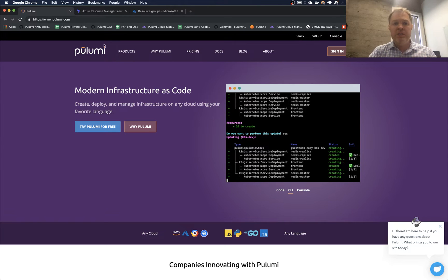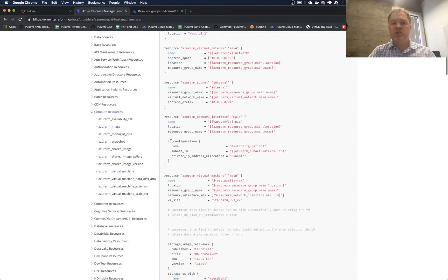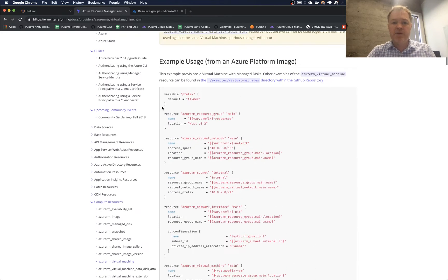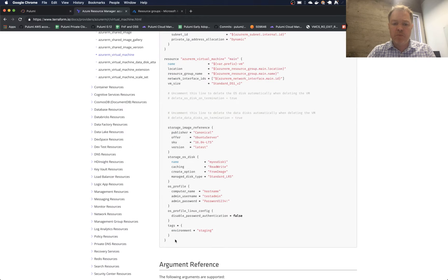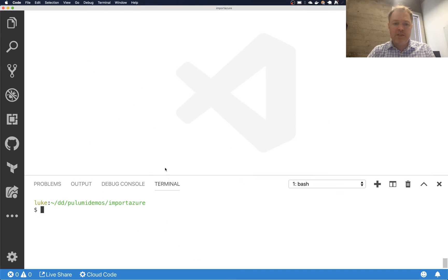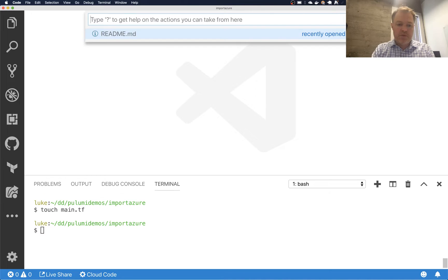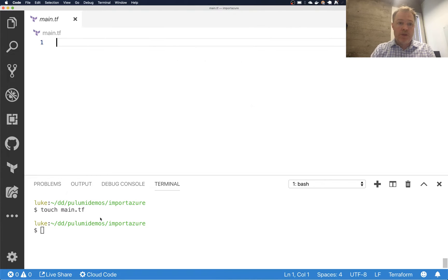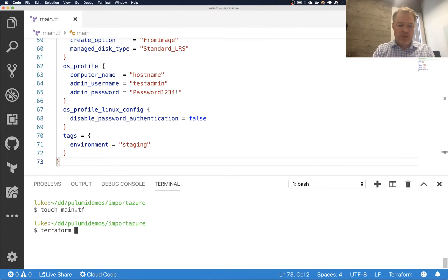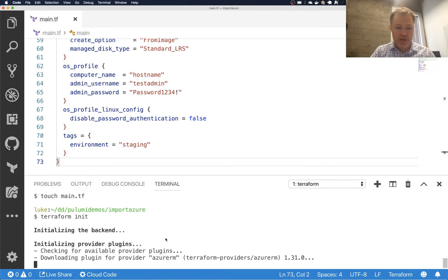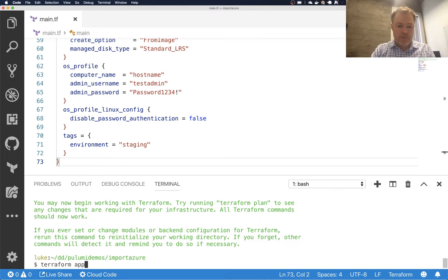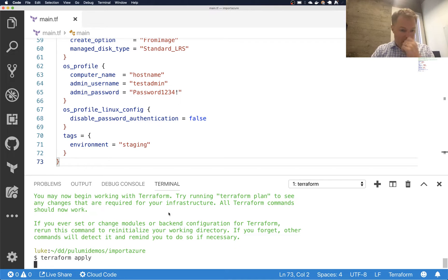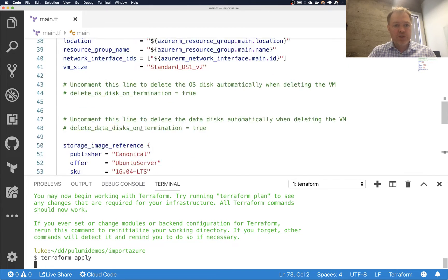The first step we're going to need is we're going to need some existing kind of resources in my cloud provider. And to do that, I'm going to deploy something with Terraform just to give me an example to work with here. And so I'll touch our main.tf, open that up, paste that in, and just run Terraform init to make sure I have the right providers. And then Terraform apply.